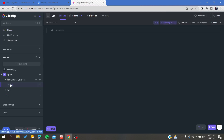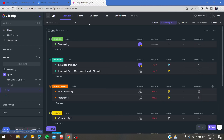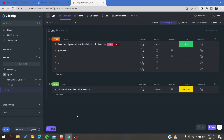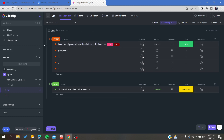First thing first, we need to go to our space and then to the list that contains the tasks. Here is our list, and now we will need to create some links. Links of tasks on ClickUp are called dependencies.